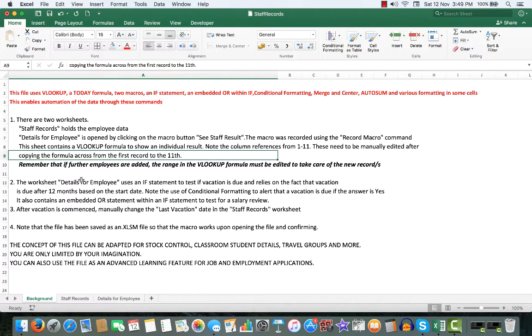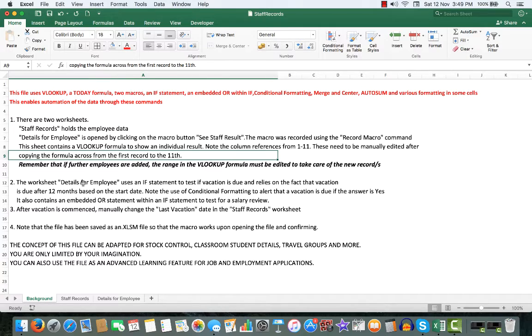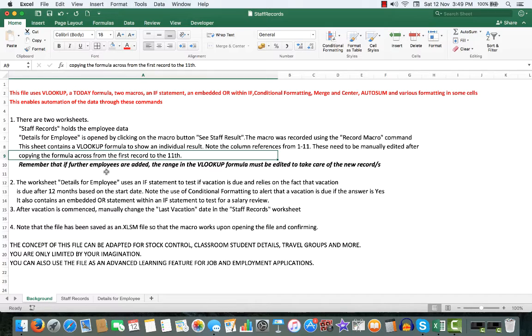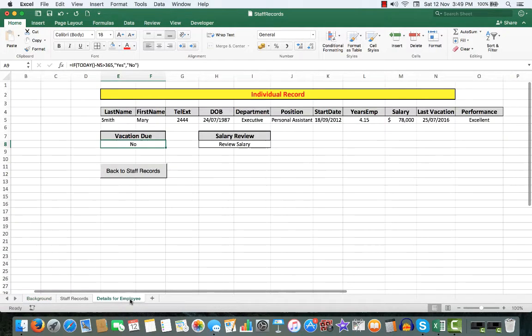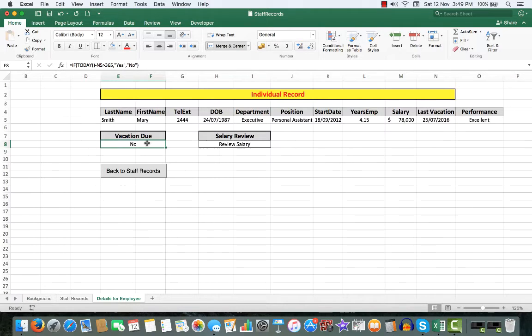The worksheet details for an employee uses an if statement to test if vacation is due and relies on the fact that the vacation is due after 12 months based on the start date. Note the use of conditional formatting here, which will highlight if the answer is yes.